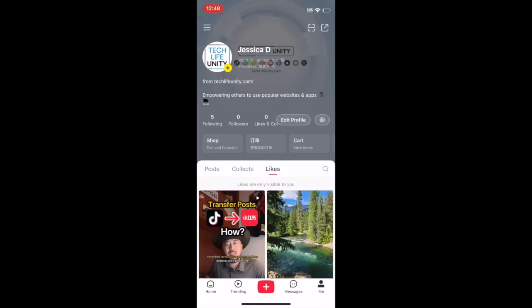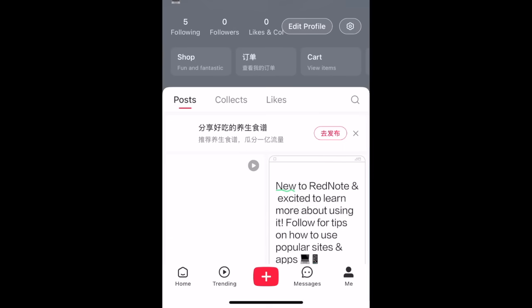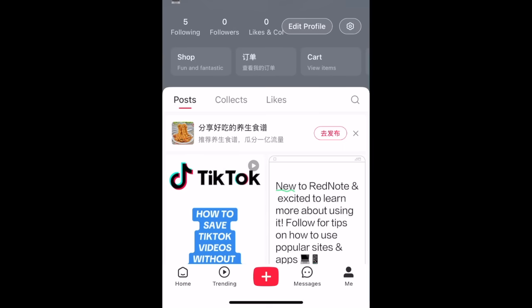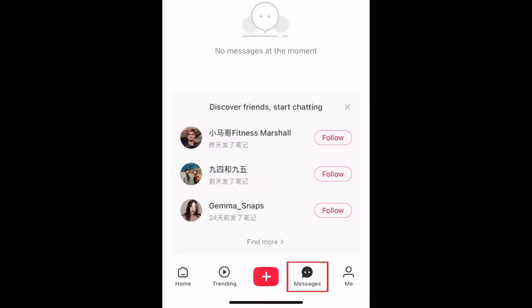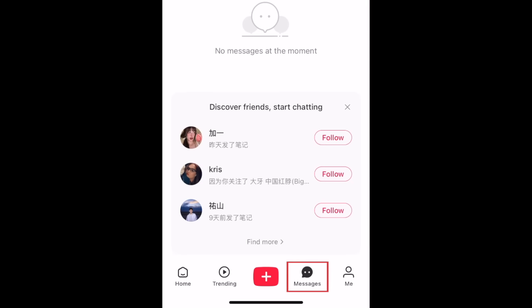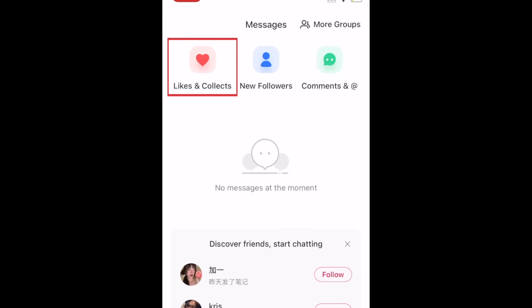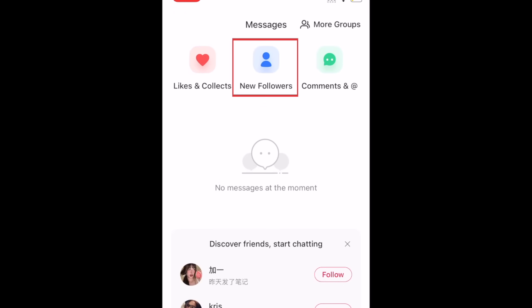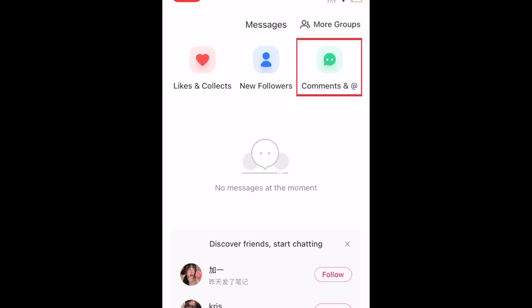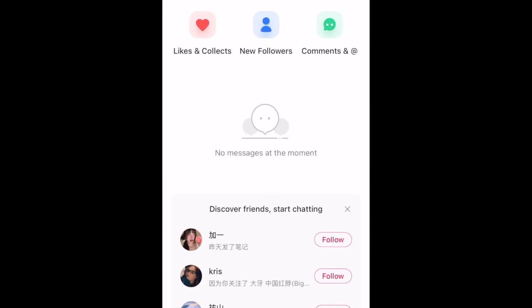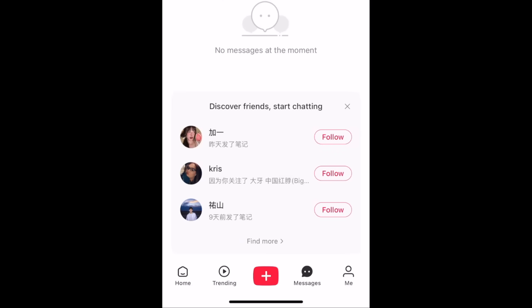Your posts and saved drafts will appear in the Posts tab on your profile page. In the Messages tab, you'll find your notifications and message inbox. Tap Likes and Collects to see when people have liked or favorited your posts. Tap New Followers to see when someone has followed you. Tap Comments and Add to see when people comment on your posts or tag you in something. Below the Notifications menu, you'll see your message inbox, as well as a list of suggested users to follow.